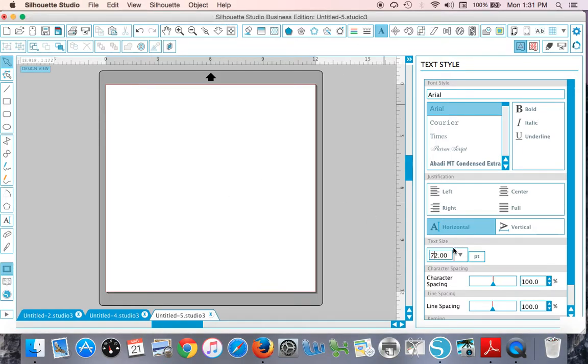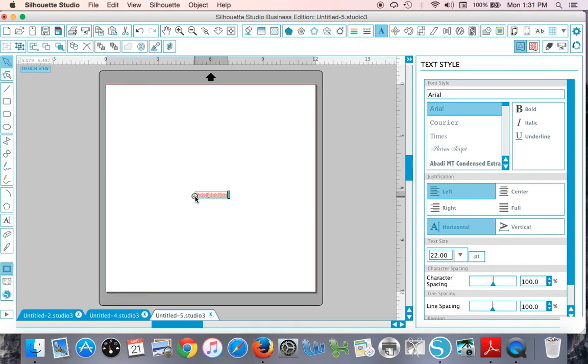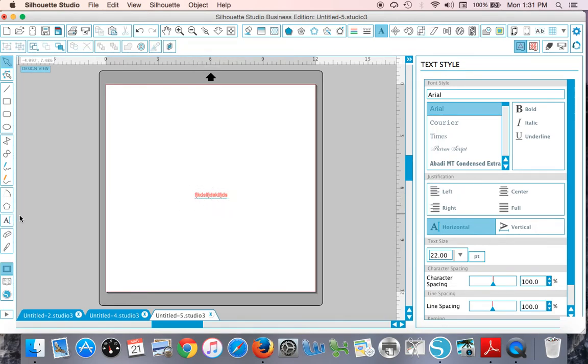actually go over before you start typing and reset the size. Just type in whatever size you want, and then when you start typing in Silhouette Studio, that is the size that your text will be.